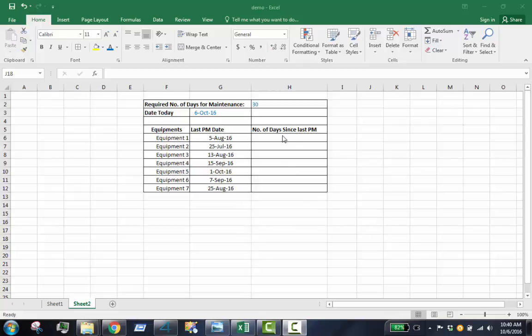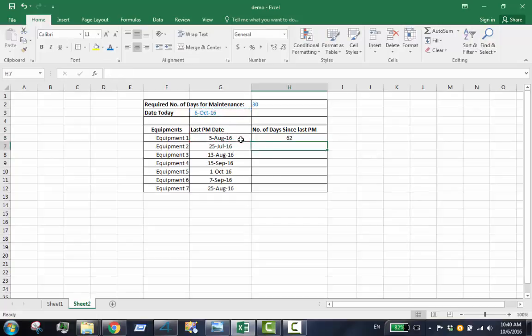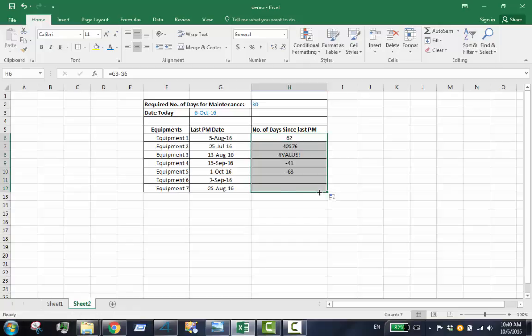Hello, I will show you how to automatically change the color of a cell in Excel by using conditional formatting. In this file, I will change the color of the cells in column F under Equipments, based on their corresponding values at column H.